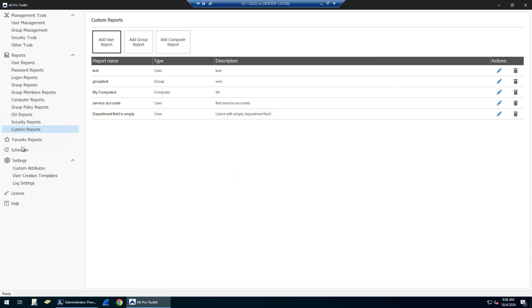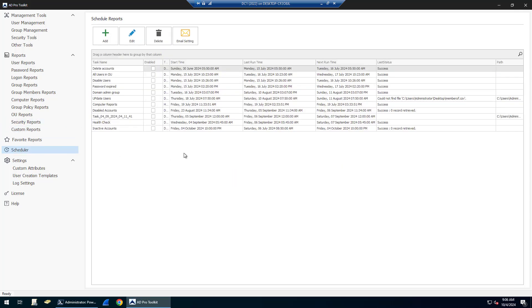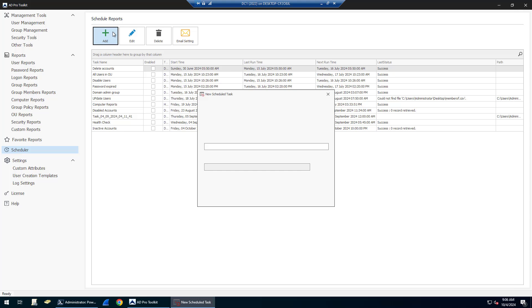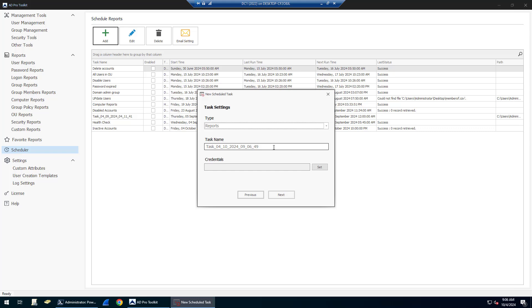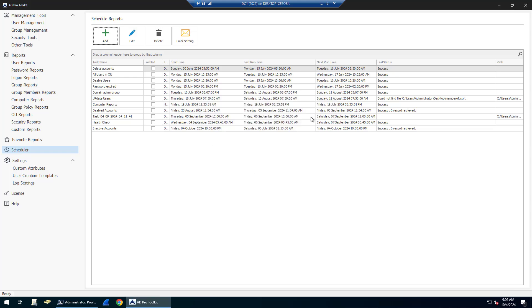Then there is a built-in scheduler. Several of these tools can be scheduled and all the reports can be scheduled as well. You just click add, select what you want to schedule, give it a task name, click next, and you can schedule these reports to run hourly, daily, weekly, or monthly.